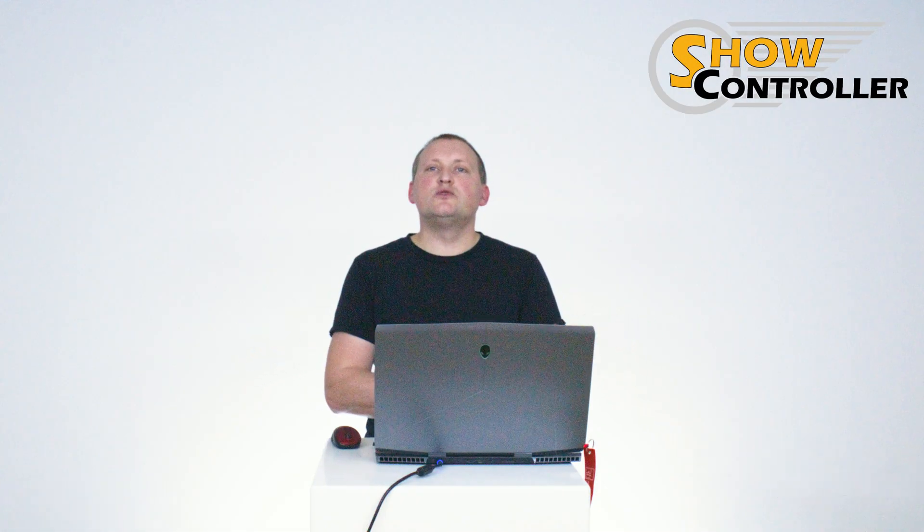Let's talk about how to use timecode with ShowController. Timecode is used for professional show productions to synchronize the different parts of the show like lighting, audio,